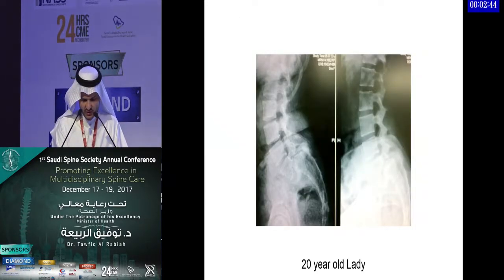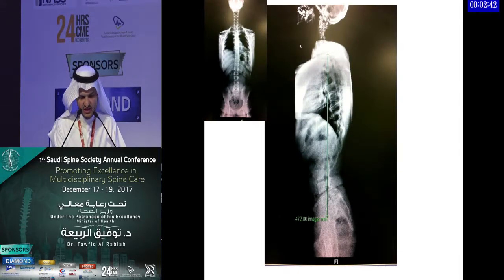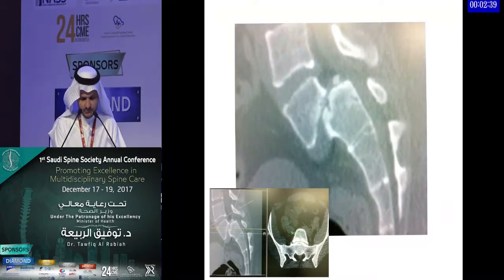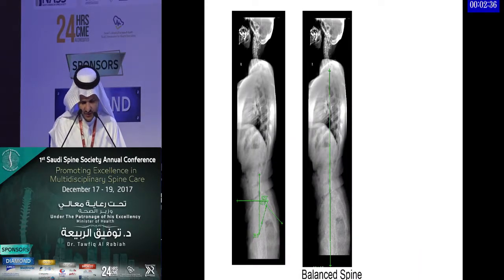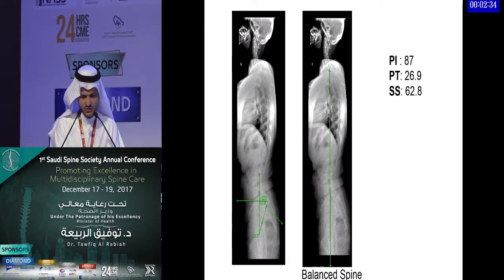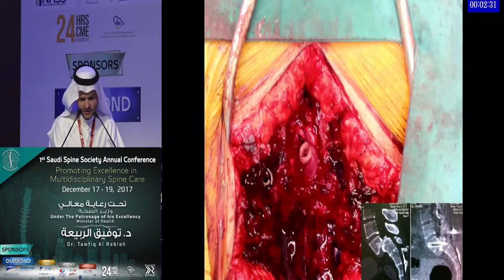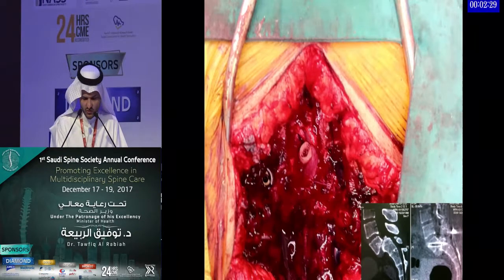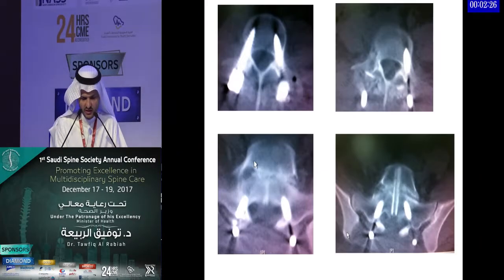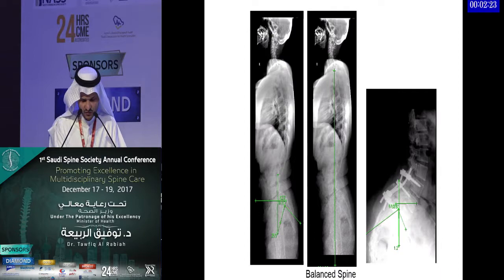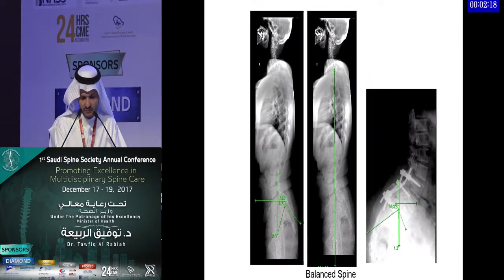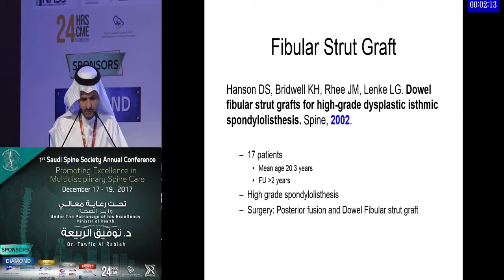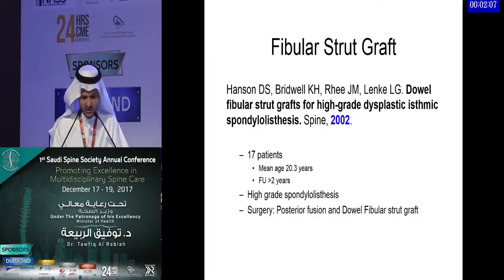Case 2: A 20-year-old lady with high-grade spondylolisthesis and a balanced spine. She also had a high pelvic incidence. I used the same technique — a fibular strut from the back of S1 to L5. At three-year follow-up she has done very well; her back pain improved, and she went on to get married and have children. A satisfactory sagittal X-ray for numerical comparison was not available, but clinically she did well.